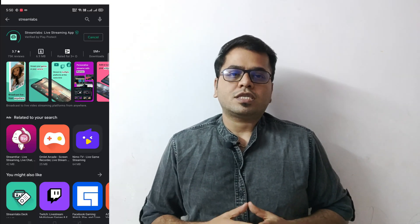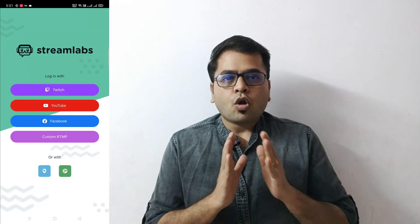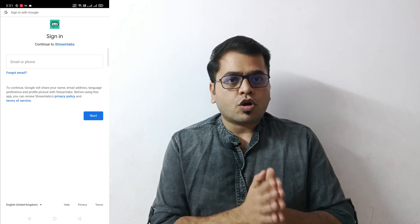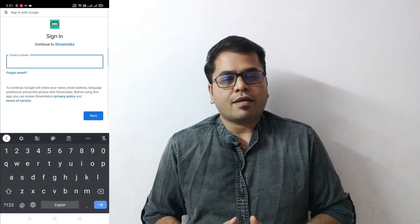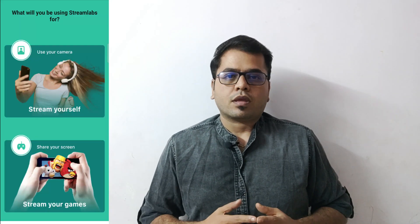Go to the Play Store and download Streamlabs. This step is very important: login with the same YouTube account in which you enabled your live stream and in which you logged into the Chrome browser. Don't login to a different account in Streamlabs and your Chrome browser. Give access to your mic and camera.